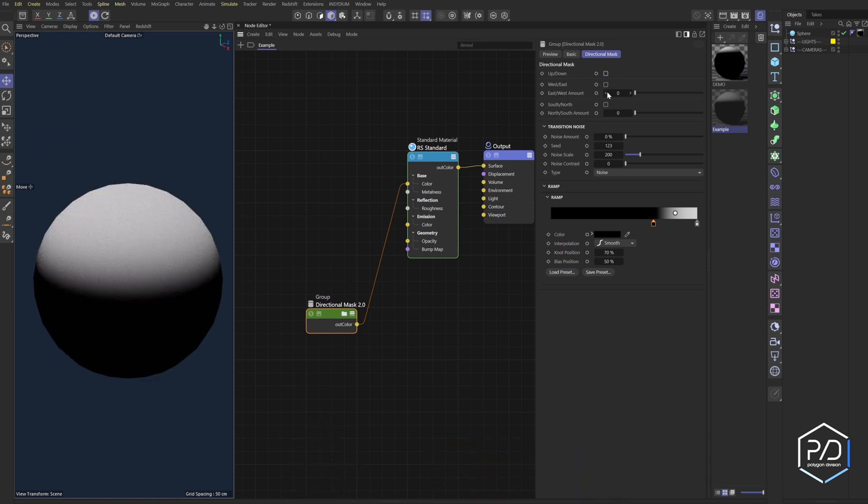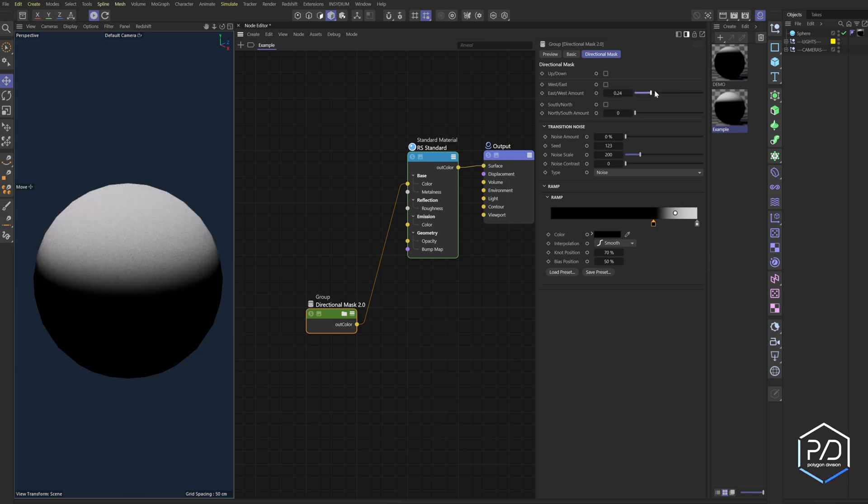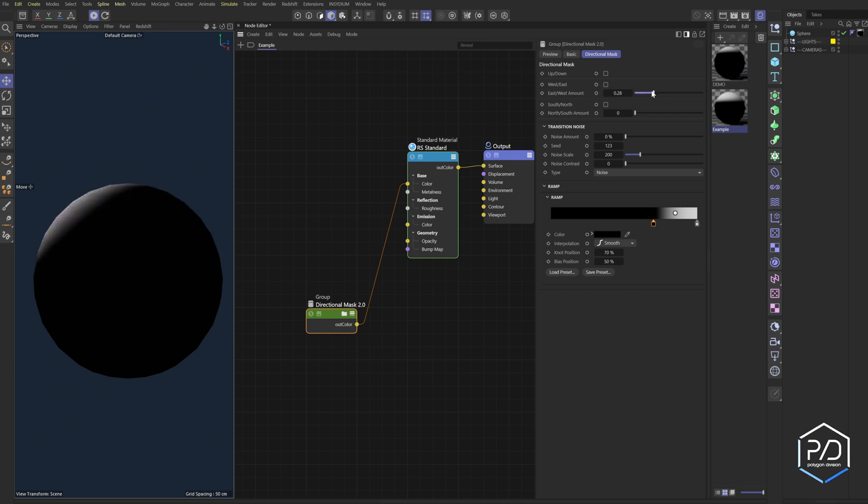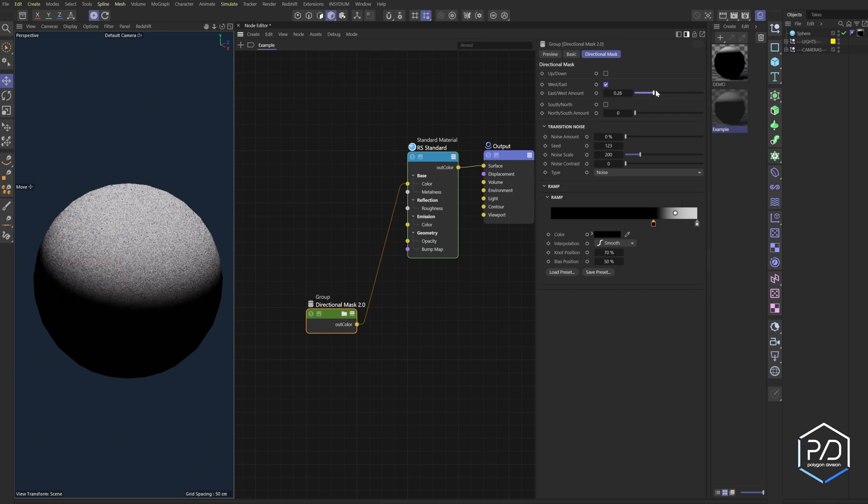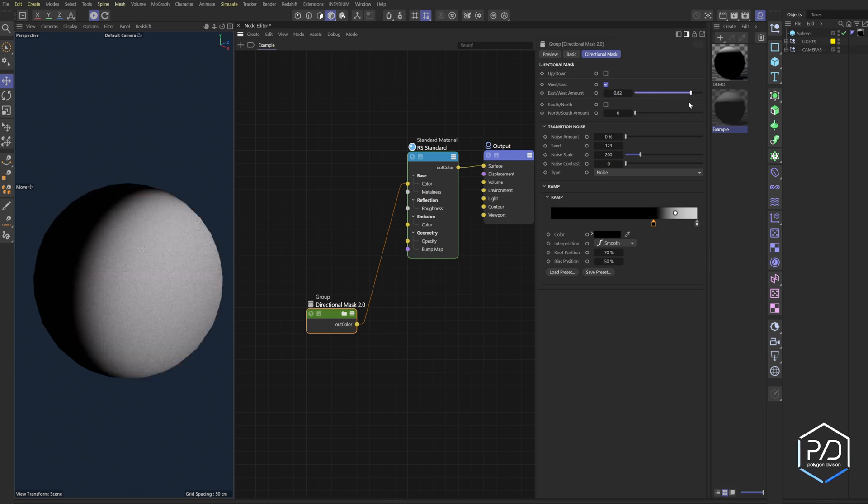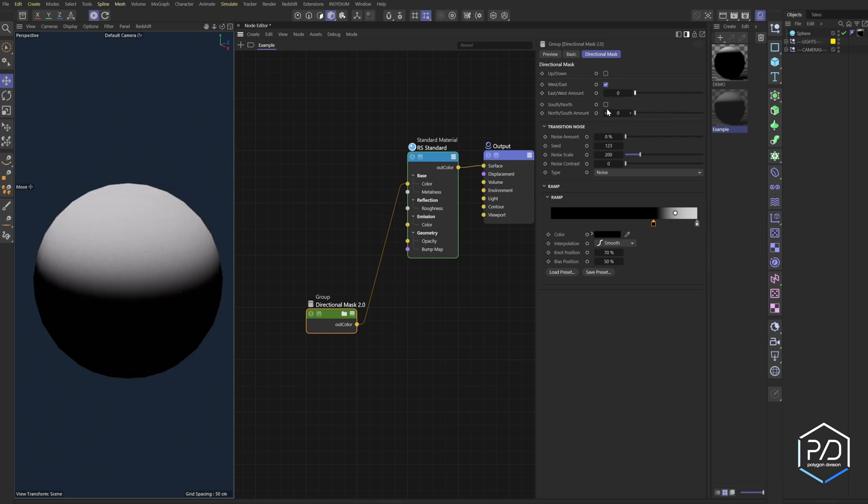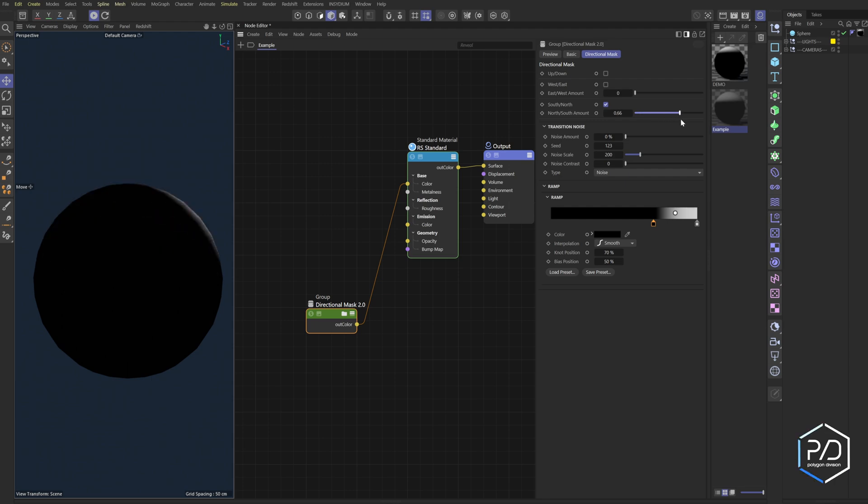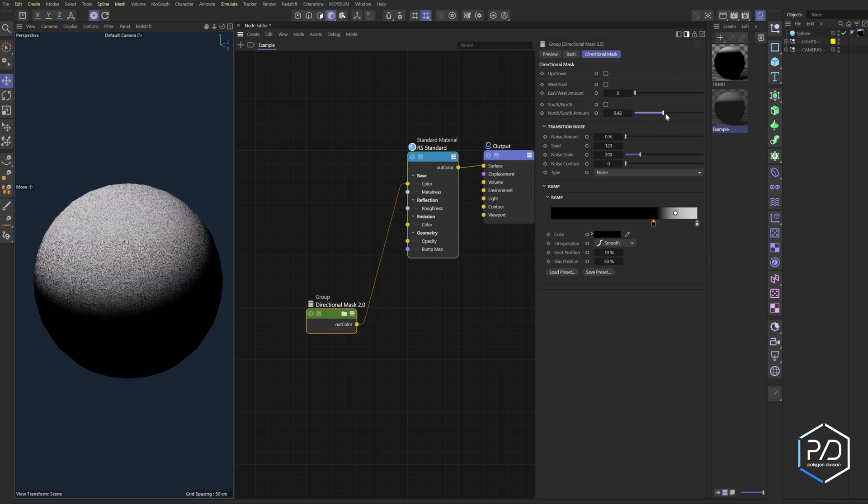What you can see here, we can flip the direction like before: vertical up and down, then we've got east and west. So you can see it's moving west now, click this and it goes east. Then I can check the checkbox for south and north, so you can see now it's going north. Uncheck it, we're going south.